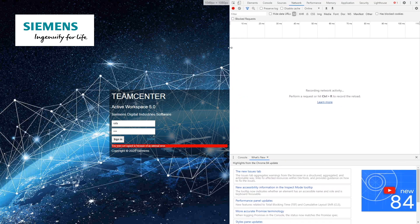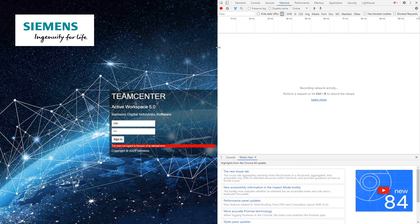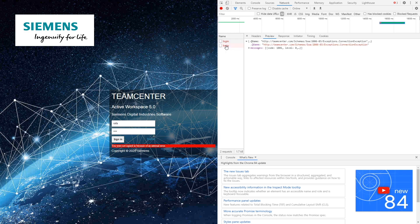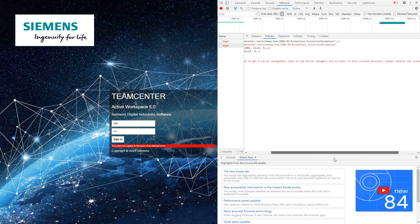Click on network and now try to log in. It records each and every network activity. Click on login, open messages. You can see the error message. In our case it says fail to get a server assignment, that is server manager is offline.